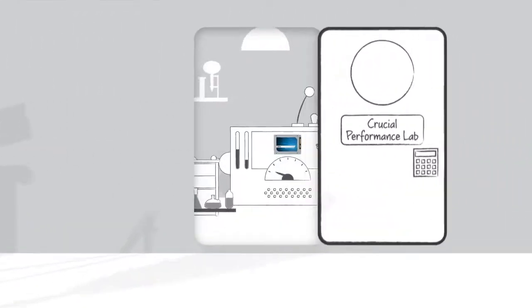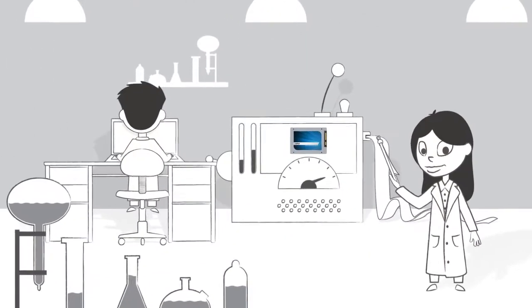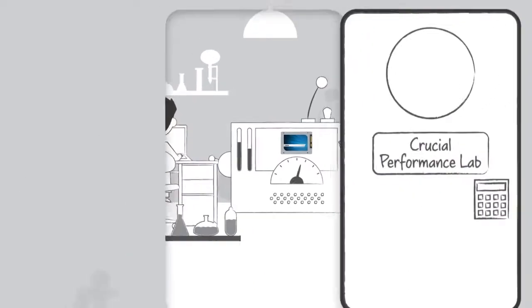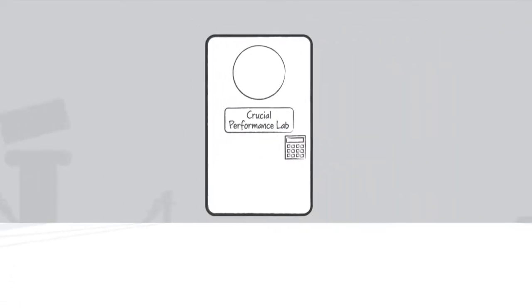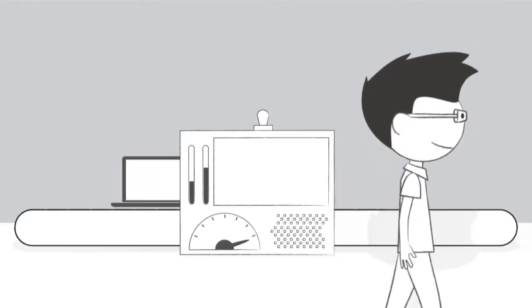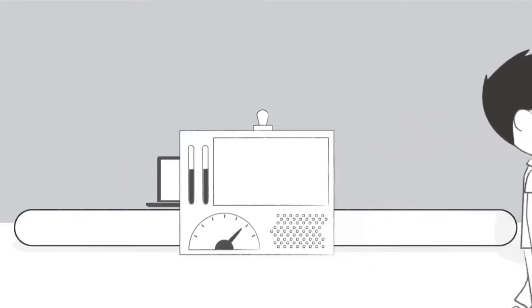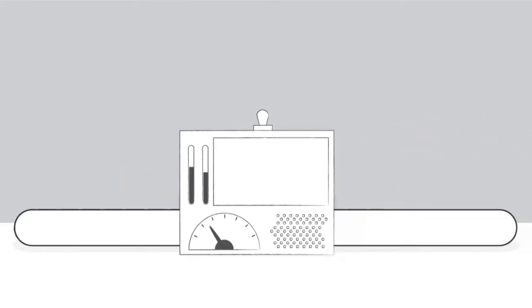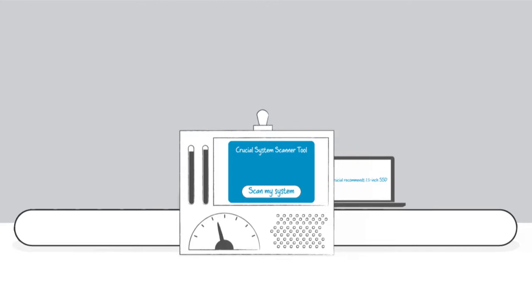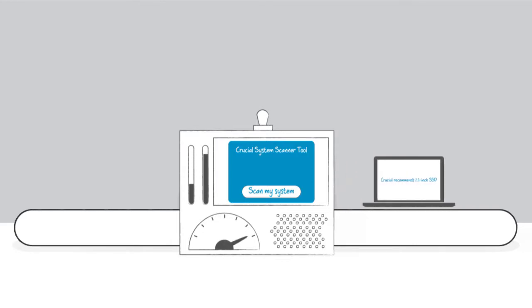We work tirelessly to analyze memory and storage for every system imaginable, new and old. Our Crucial System Scanner and Crucial Memory Advisor tools are backed by more than 15 years of data, and we use that data to recommend the best upgrades for your system.